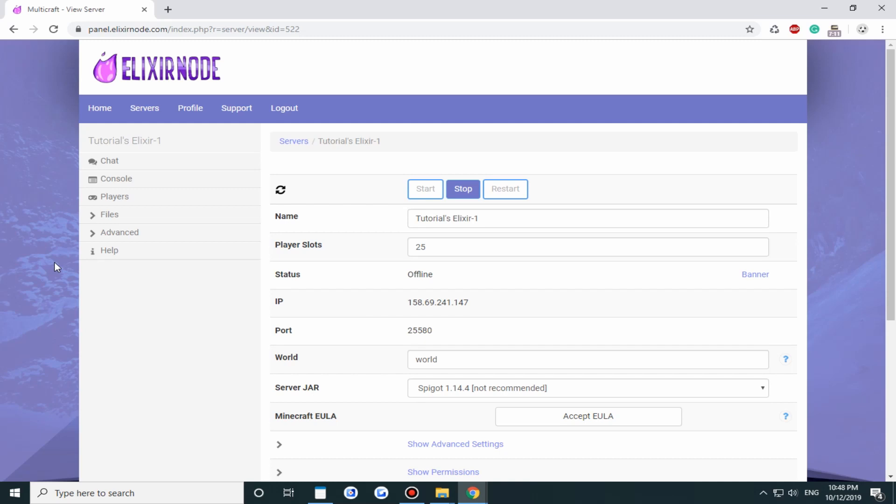And if you have a BungeeCord network you want to head on over to your config.yml and you want to change online mode to false for BungeeCord. And that's all you got to do for BungeeCord too.